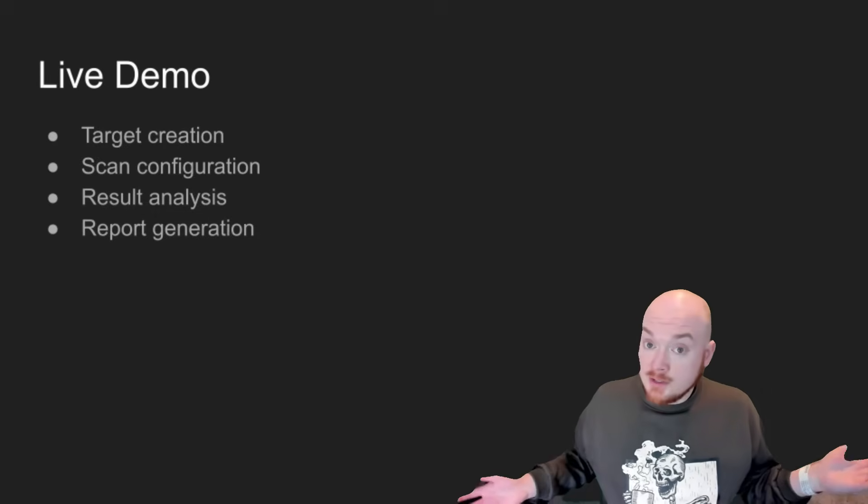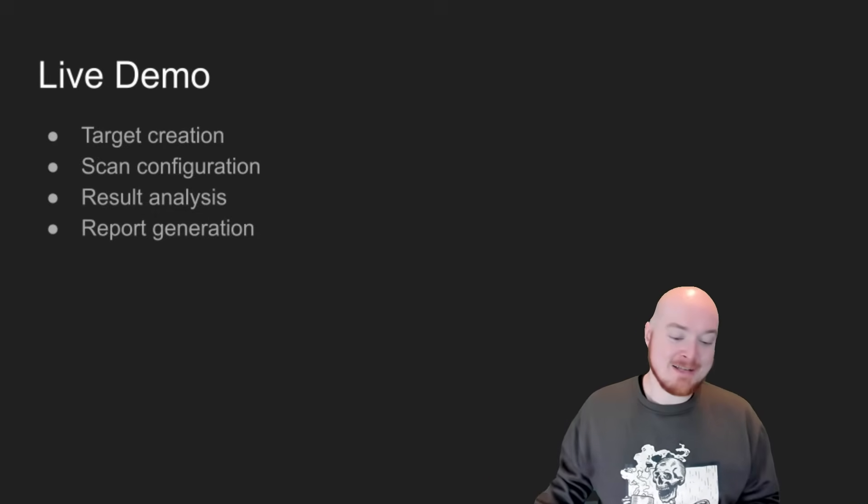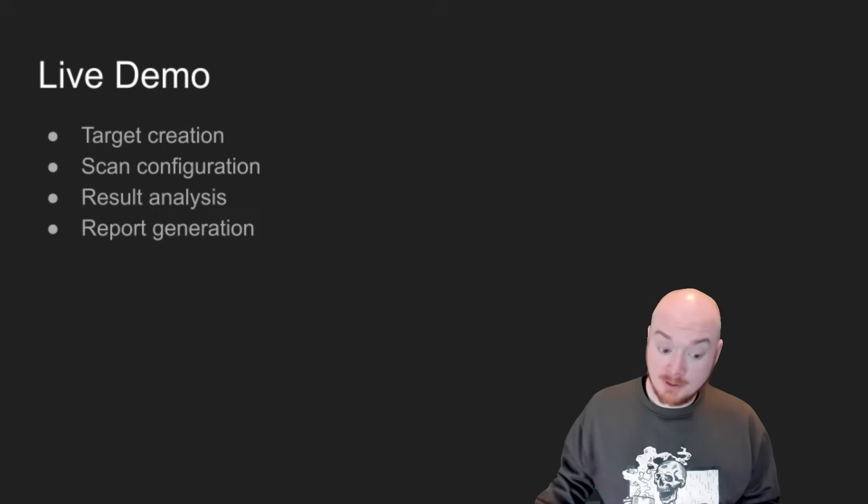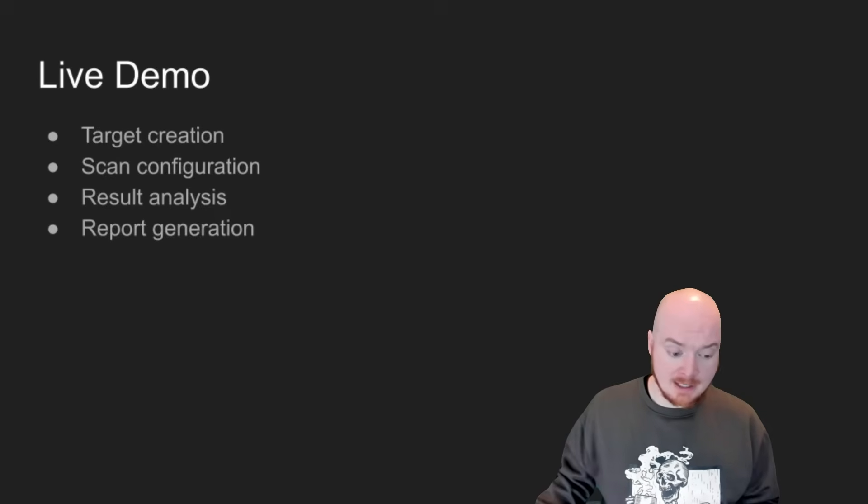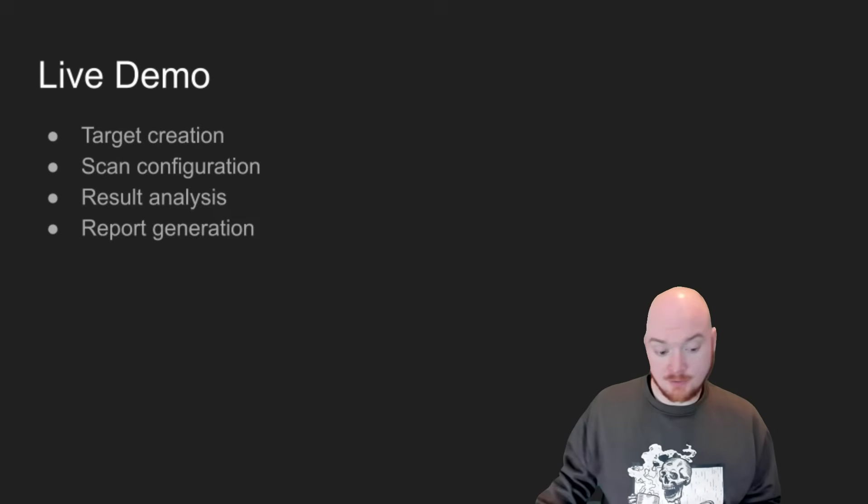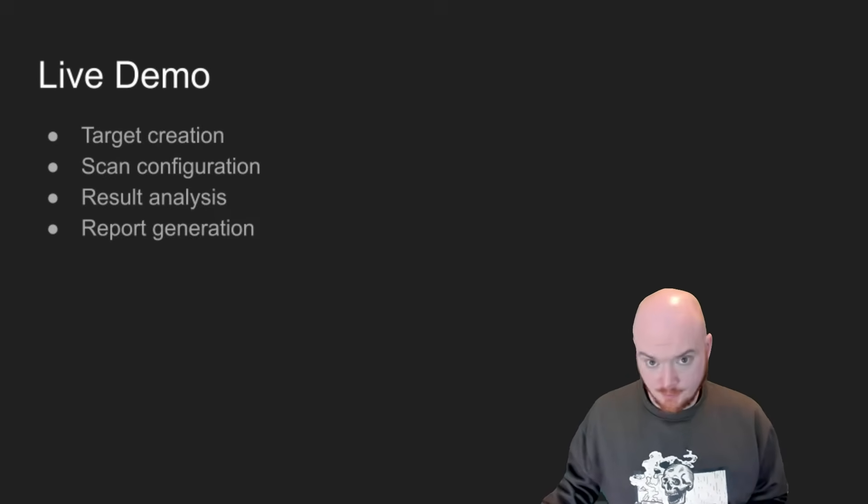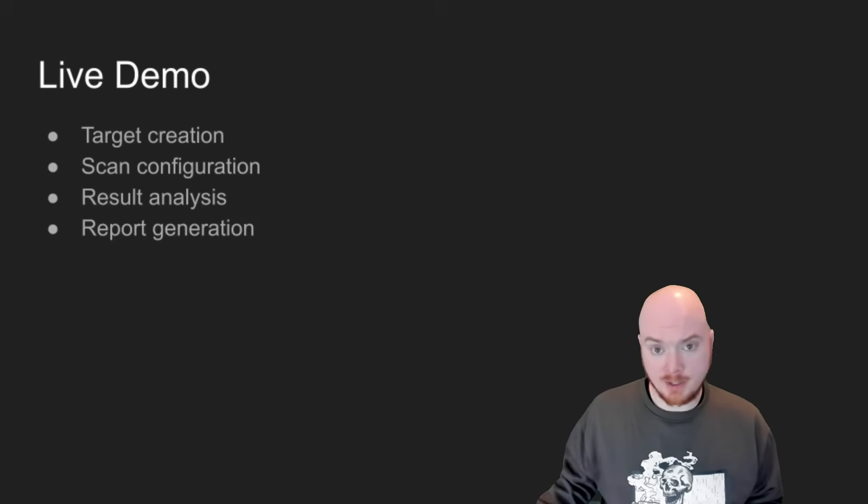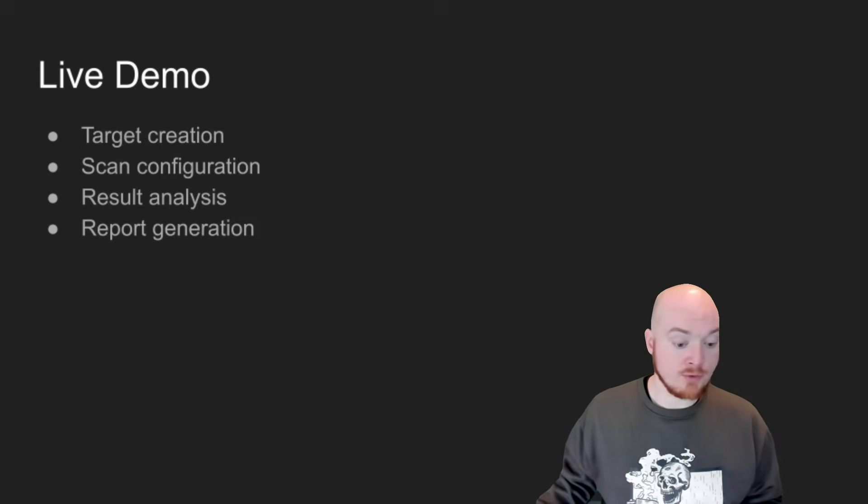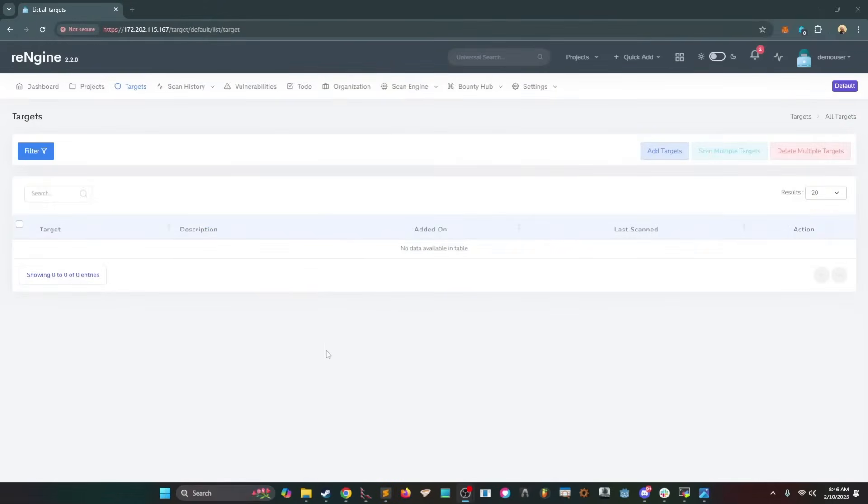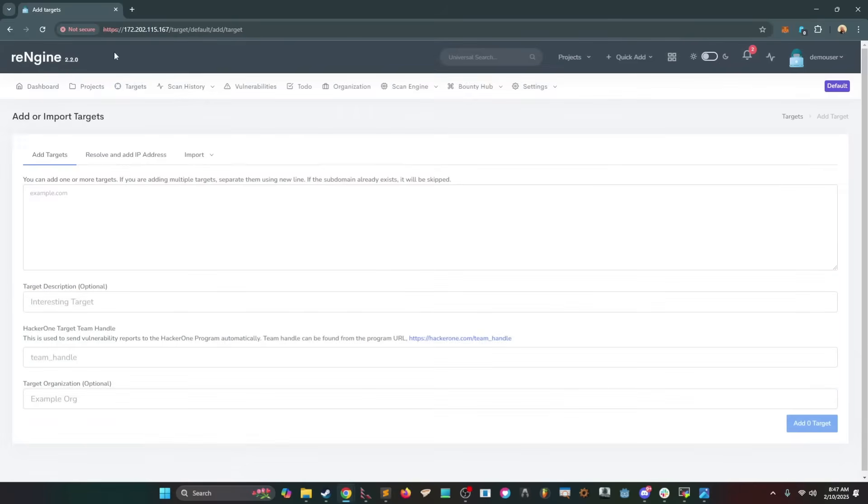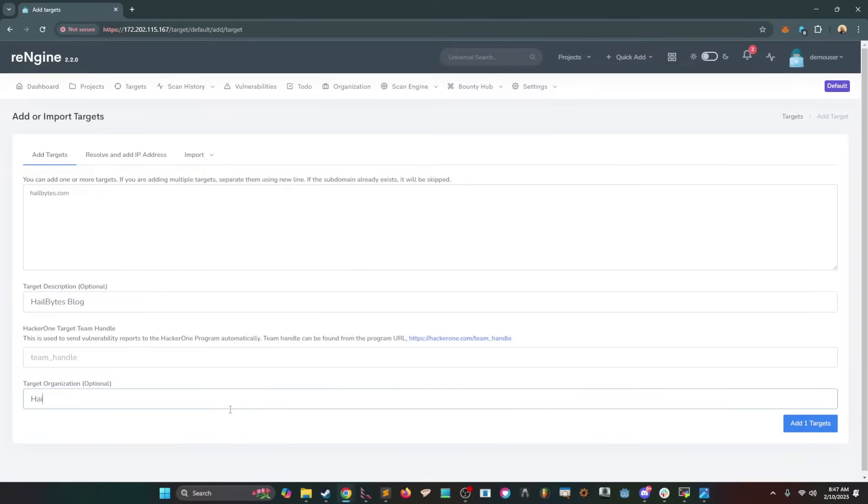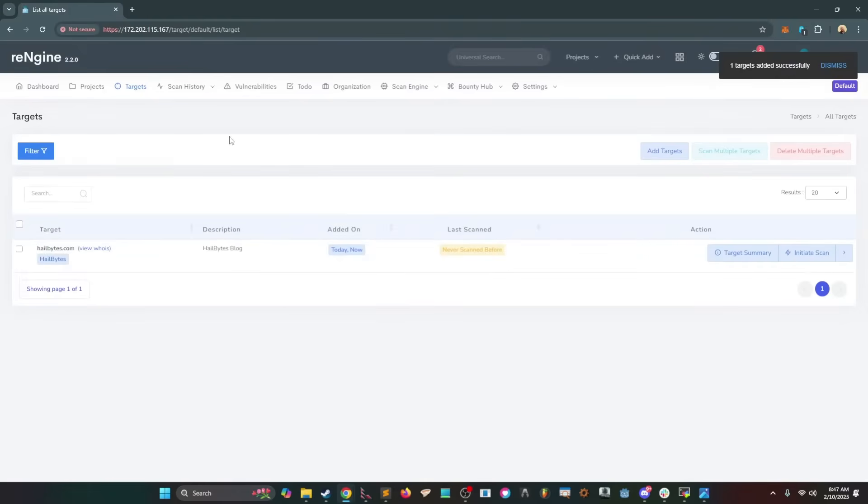So next, let's go ahead and do a live demo. Let me show you exactly how this works. So we'll create a template, we'll run a scan, we'll analyze the results, and we'll generate a report and we'll take a quick look at the report. So watch how fast this is compared to traditional methods, right? So we will create our template. So here we are in RENGIN. We can go ahead and we can add a new target here. And we'll just scan the Hale Bytes site. All right. And no hacker one team target handle and no target organization here, although we could put in Hale Bytes. And we will add one target here. And so with that, we now have our template set up, and we can begin to initiate scans.